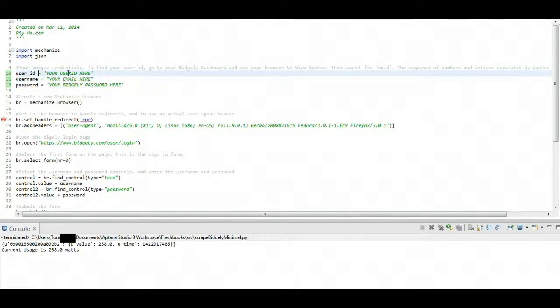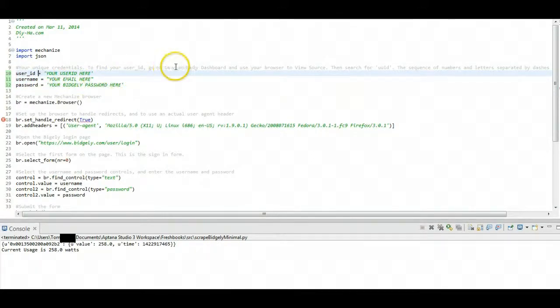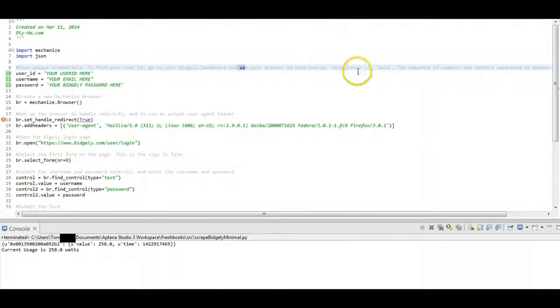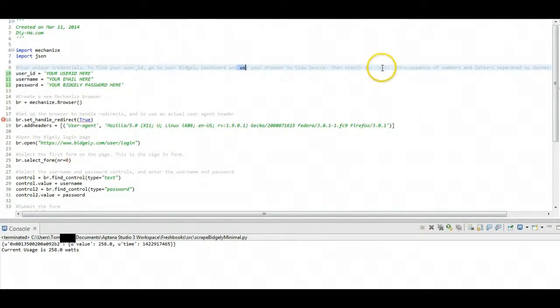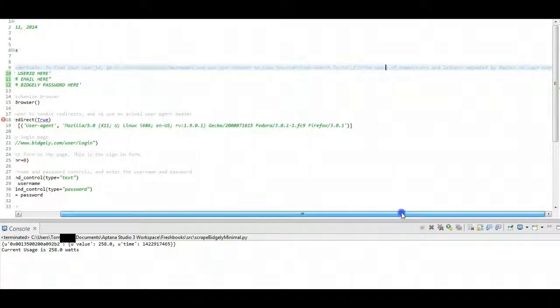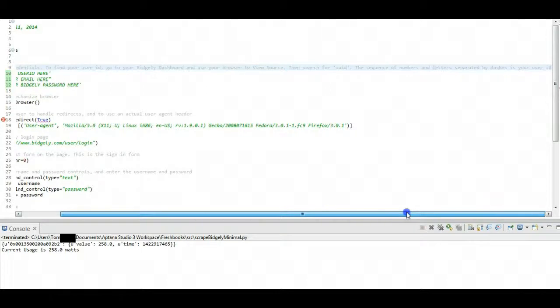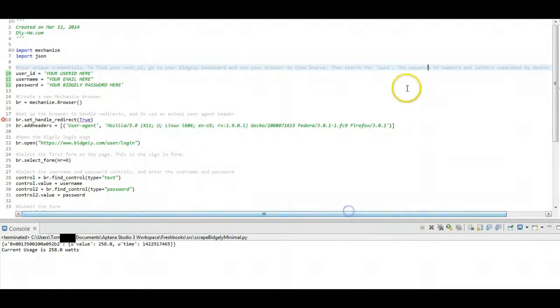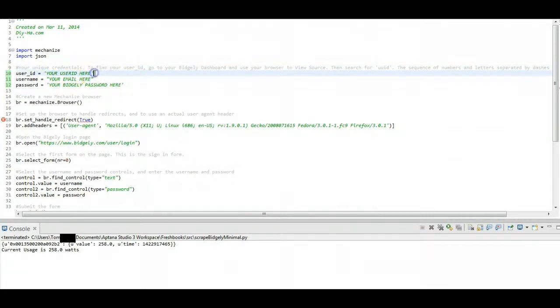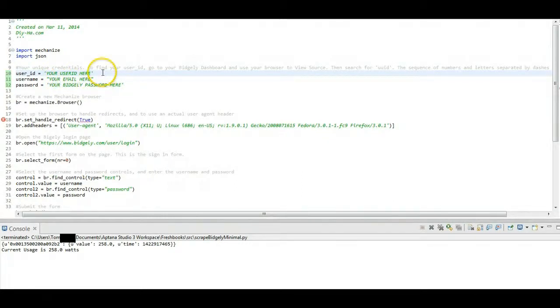The user ID is a little trickier, though. All you're going to have to do is go to your Bidgly dashboard, so when you first log in, and go to View Source. This is all written out, actually, in the code comments. And then just do a Control-F in your browser and search for UUID. And you're going to get a sequence of letters and numbers, I think it's probably about 20 separated by dashes. And you're just going to copy that from the source code for that dashboard and stick it in here as your user ID. And I'm not going to put it into the code here right now because it's personal to my account. But you put that information in.